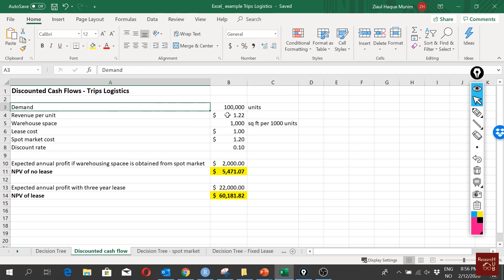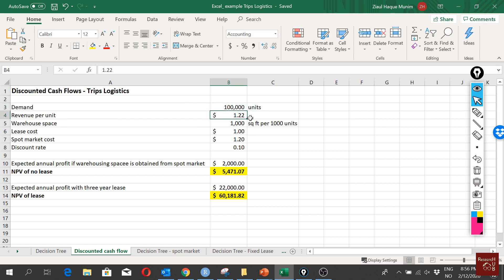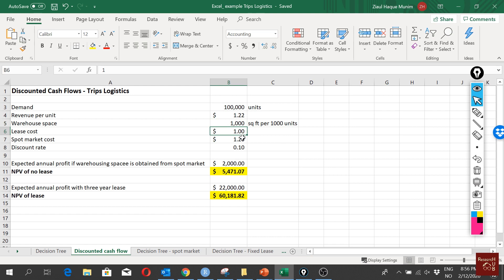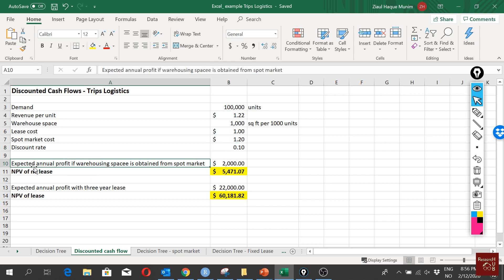We have demand of 100,000, we have revenue of $1.22 per unit we sell, our warehouse space requirement is 1,000 square feet per 1,000 units, and our lease cost is $1 per unit and our spot market cost is $1.20 per unit.